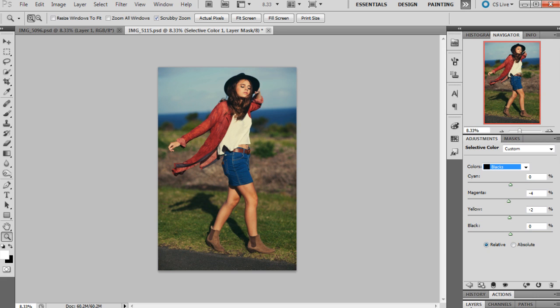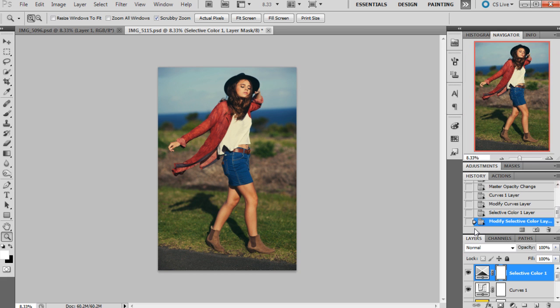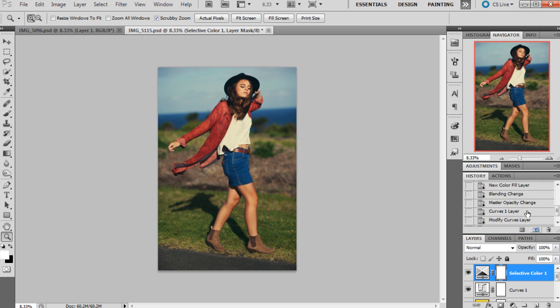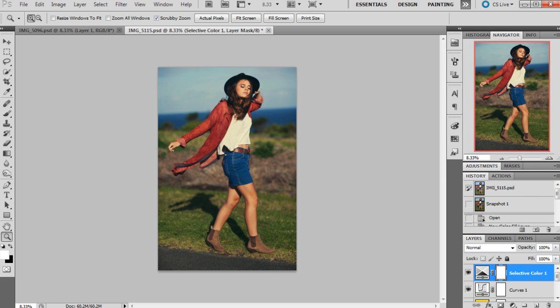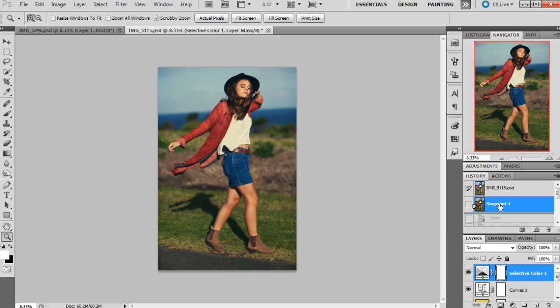I don't want to change that too much because I think that's pretty much looking around about where I want it to be. So I'm just going to check by looking at the original photo. So this is the original and this is what we've just done.